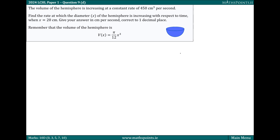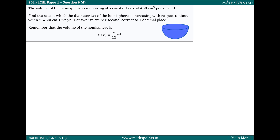This is a related rates of change question where we're told that the volume of this hemisphere is increasing at a rate of 450 centimeters cubed per second. So basically what we're being told is that the rate of change of the volume with respect to time, dV/dt, is equal to 450. For every second that passes, the volume of this hemisphere is increasing by 450 centimeters cubed per second.